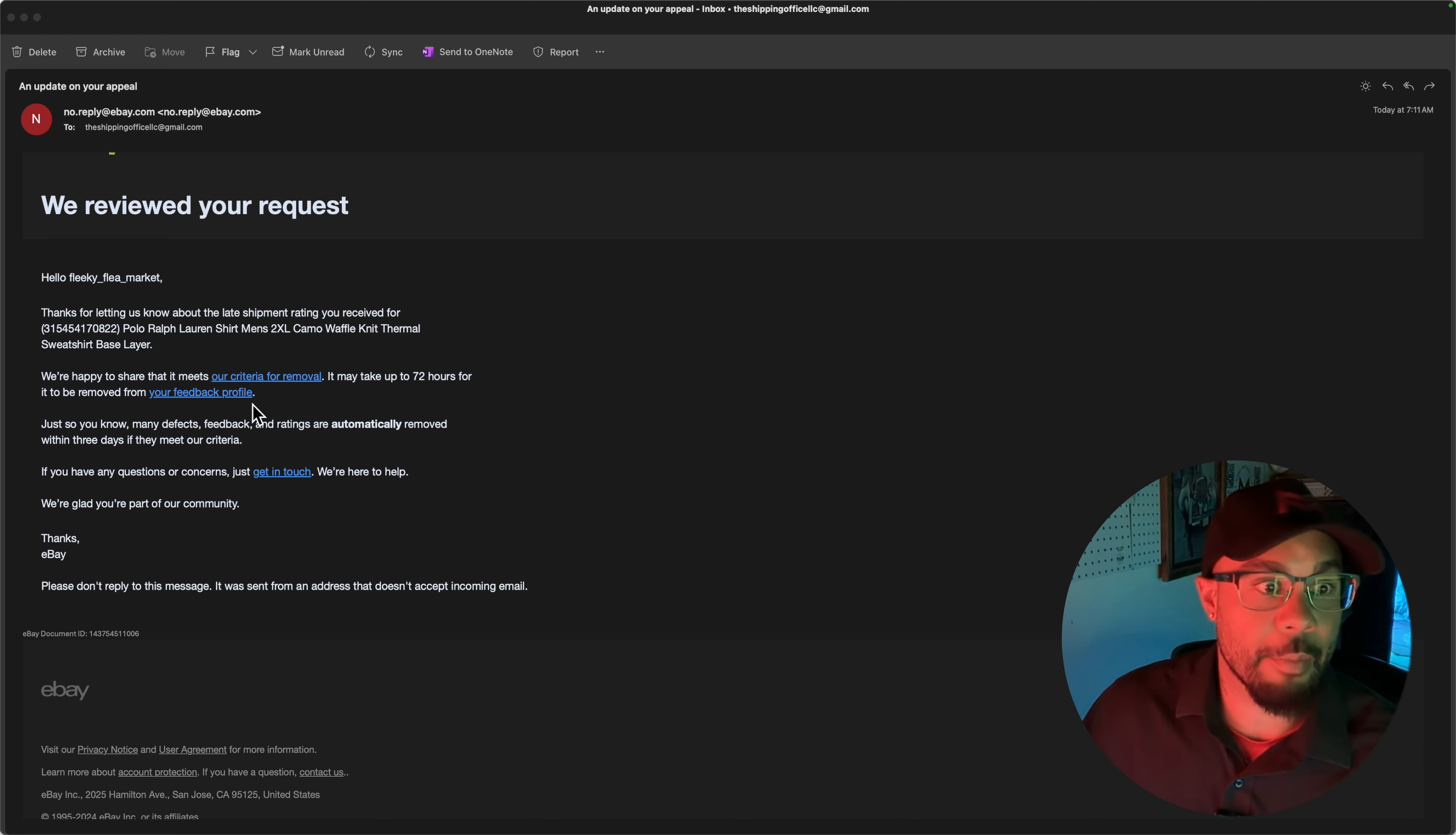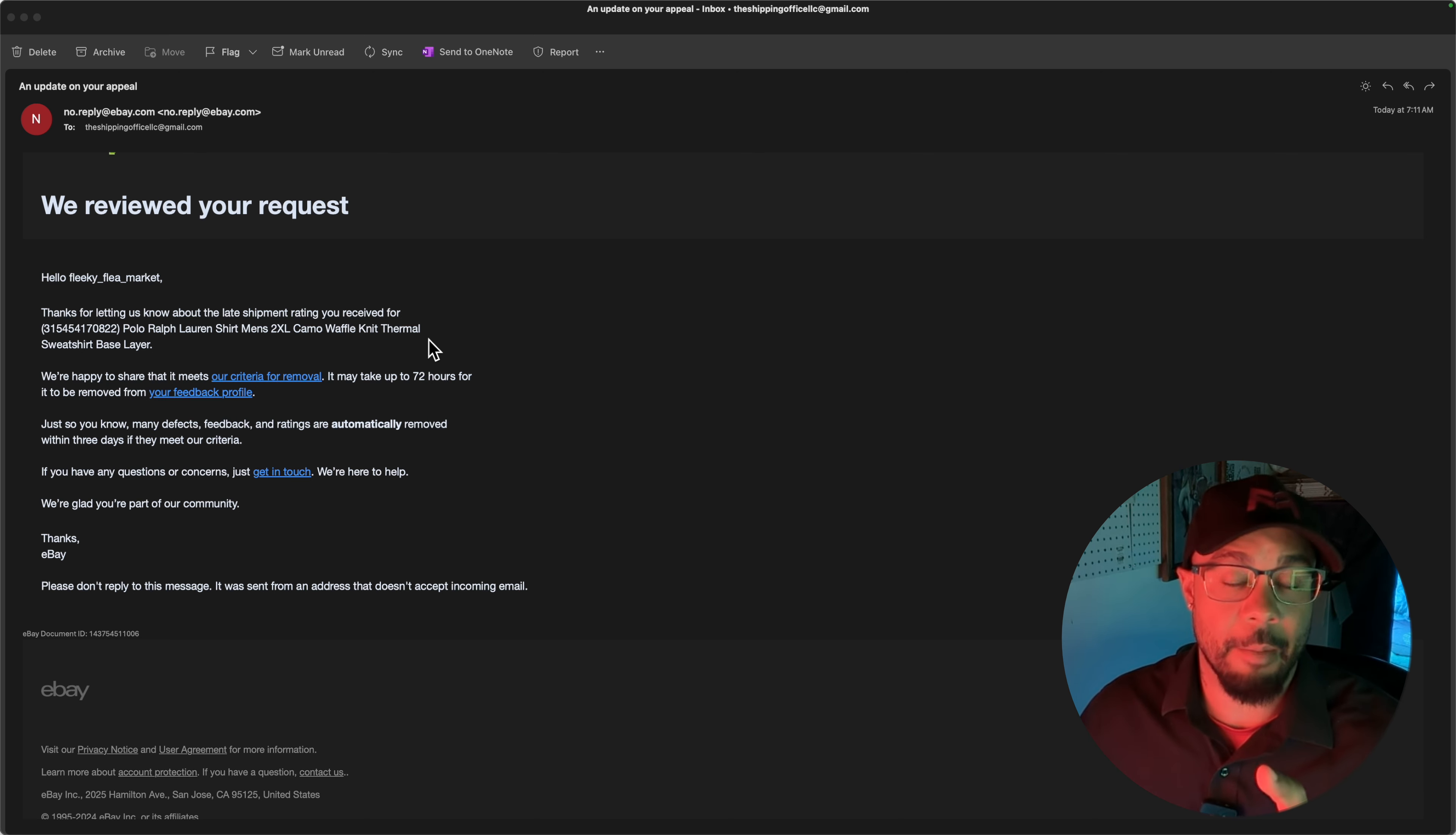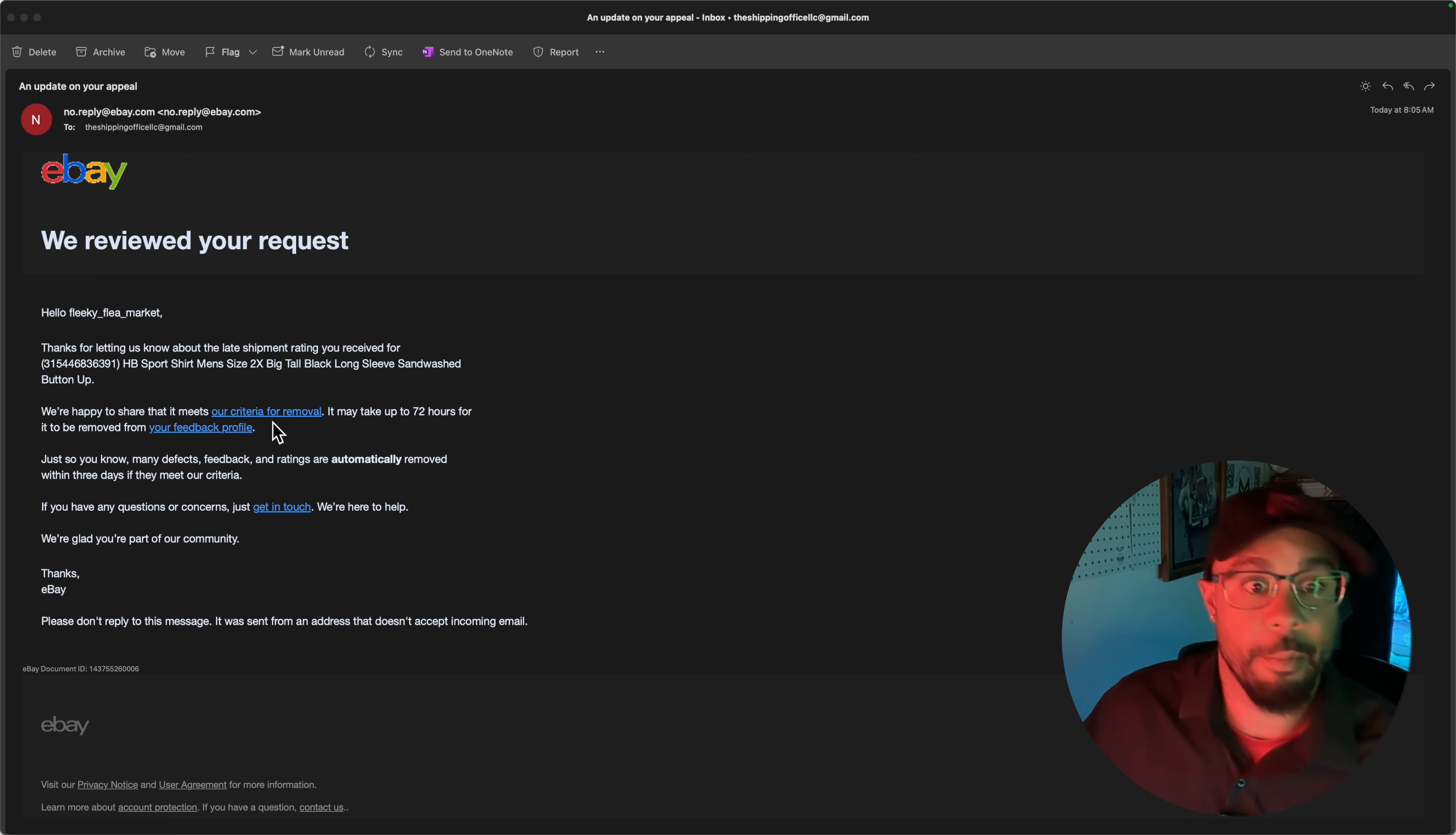I'm going to show you that email right now. It says we reviewed your request. Thanks for letting us know about the late shipment rating you received. There's the item. We're happy to share that it meets our criteria for removal. It may take up to 72 hours for it to be removed from your feedback profile. Just so you know, many defects, feedbacks, and ratings are automatically removed within three days if they meet our criteria. If you have any questions or concerns, get in touch, we're here to help. That one was for the Ralph Lauren. I just showed you how to request a removal for the other long sleeve. We're going to be right back and I'm going to show you the results of that removal request.